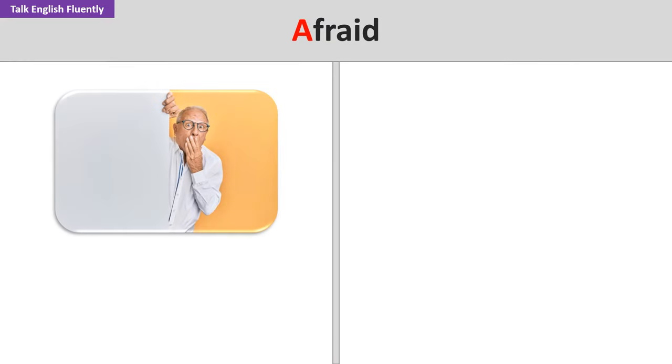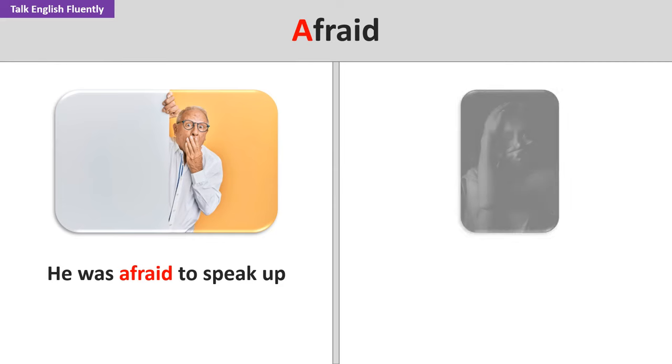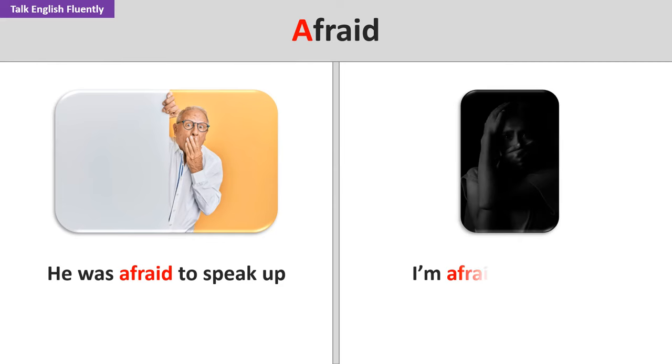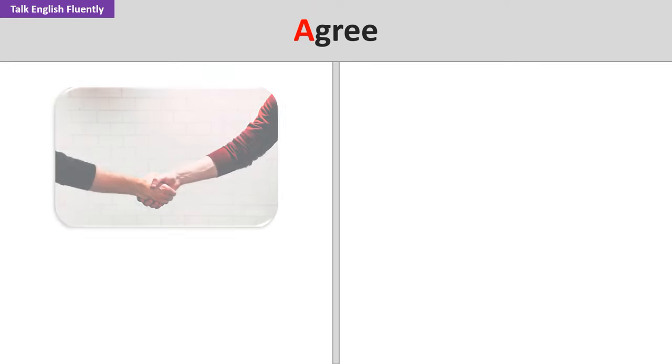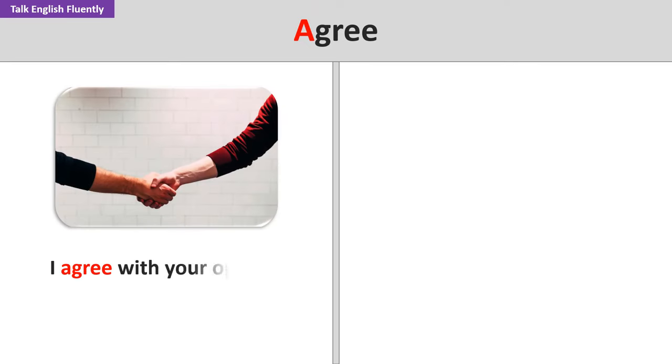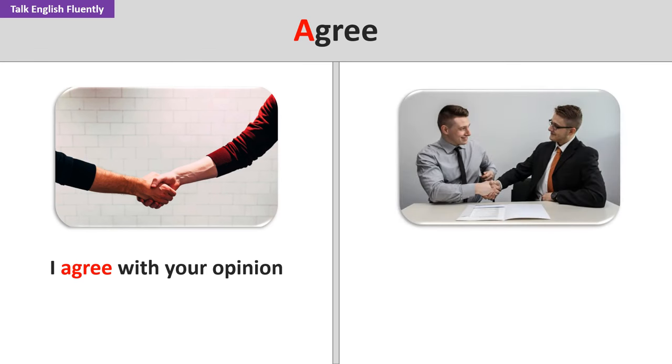Afraid. He was afraid to speak up. I'm afraid of the dark. Agree. I agree with your opinion. They agree to meet at 6.